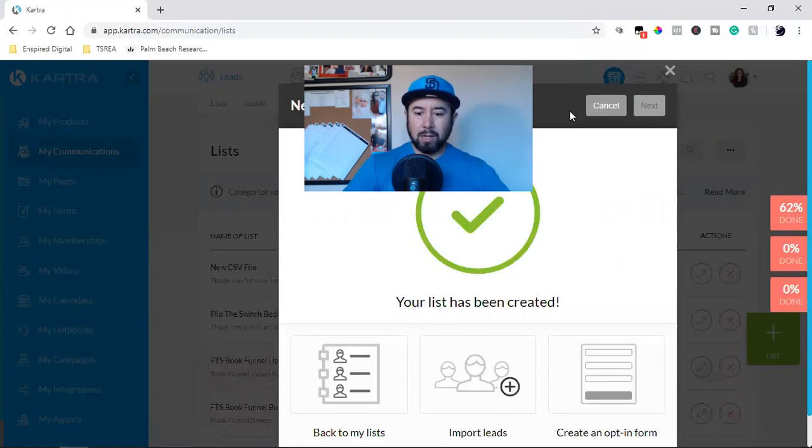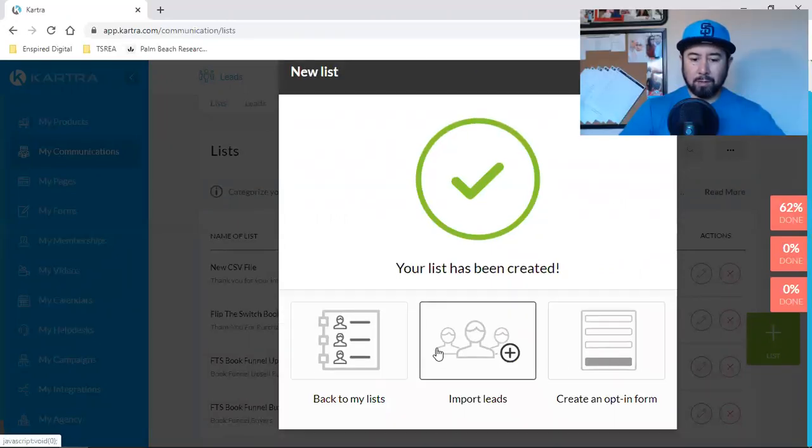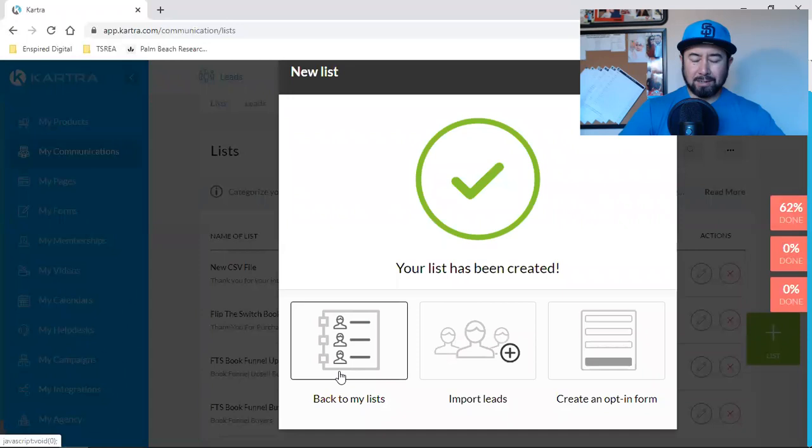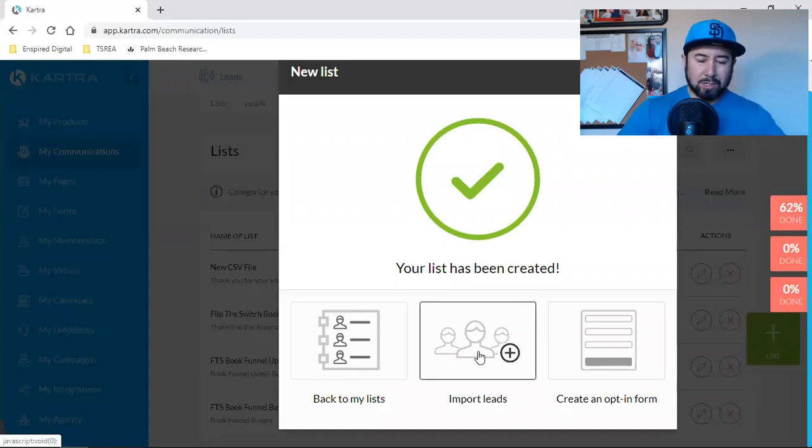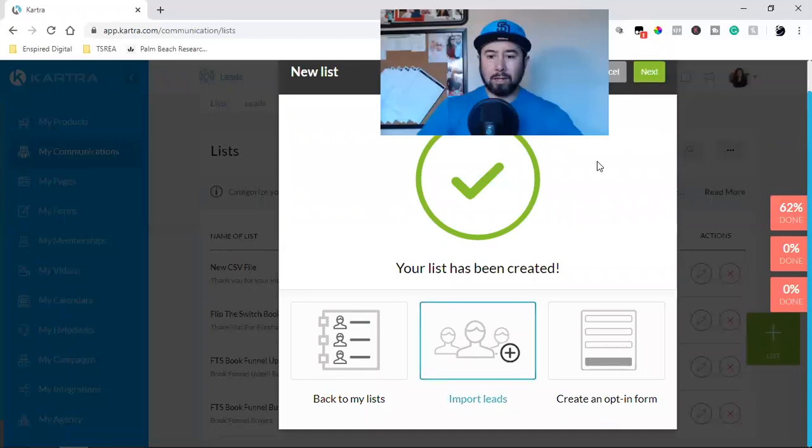So now what I'm going to do is I'm going to create an opt-in form, import leads back to the list. I'm going to import leads. And then I'm going to hit next.